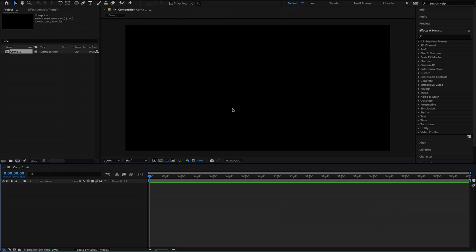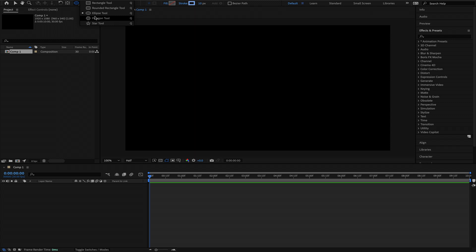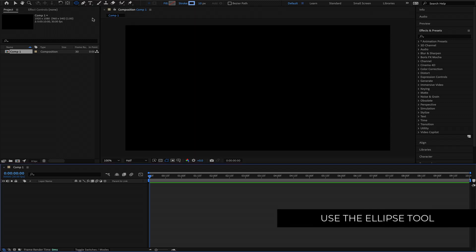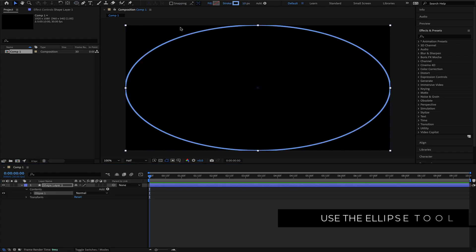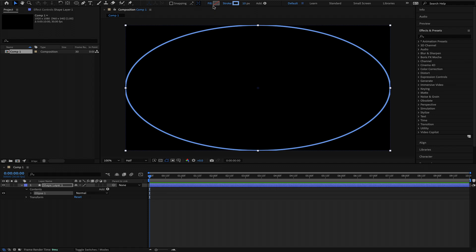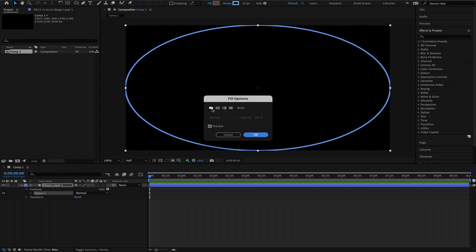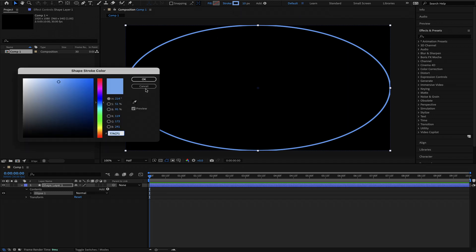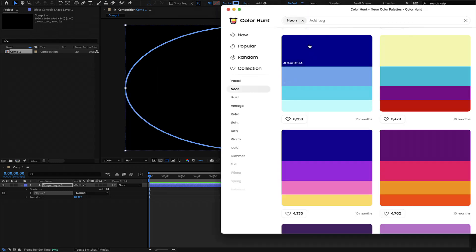The next thing we need to do is come over here and create an ellipse. If you don't see the ellipse tool, just long click and hold on any one of these tools and you will get the ellipse tool. Once we've got that, we can double click on the ellipse tool to draw the ellipse. You need to make sure that you change your fill to none and get your colors and change it in the stroke settings. I'm going to Color Hunt for my colors — I'll copy this value and paste it into After Effects.